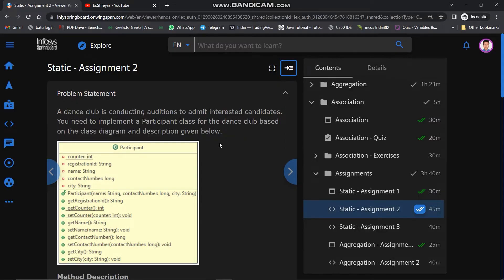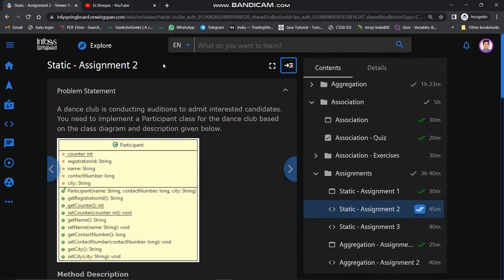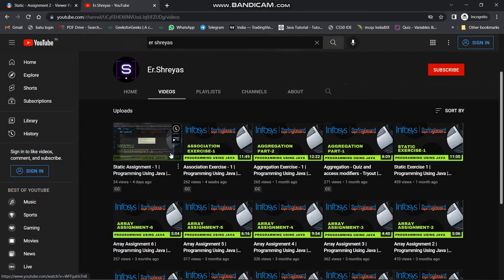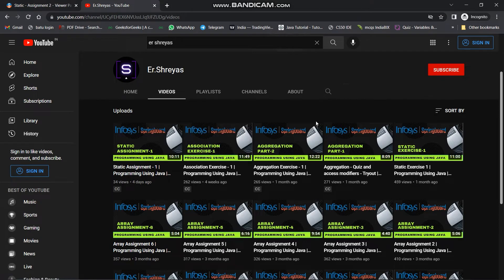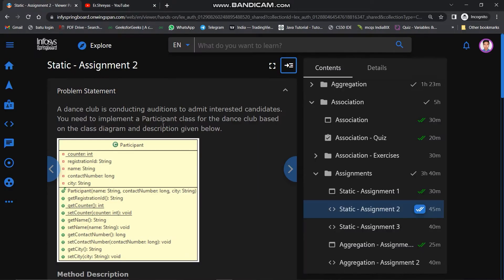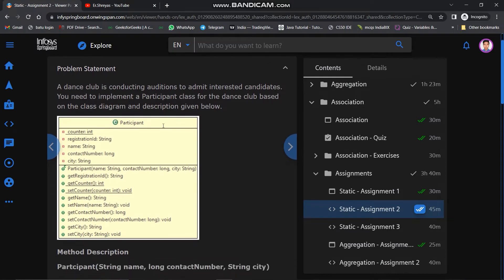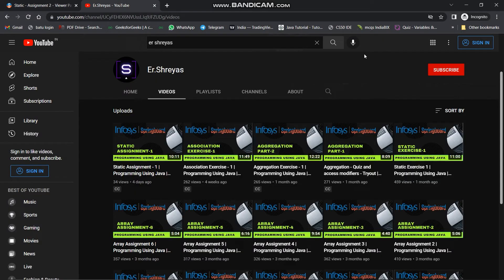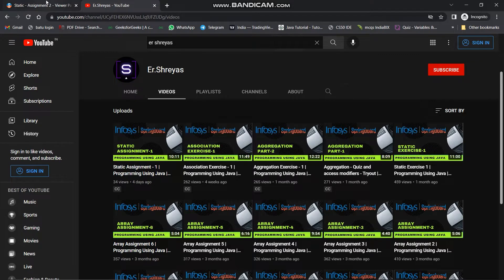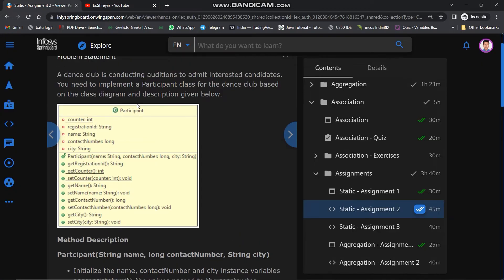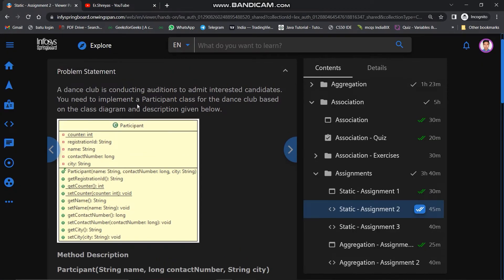Hello friends, my name is Reyes. Welcome back to another video. In the previous video we solved static assignment 1. If you didn't watch that video, the link is available in the description. In this video we will solve static assignment 2, so make sure you have clicked that subscribe button.